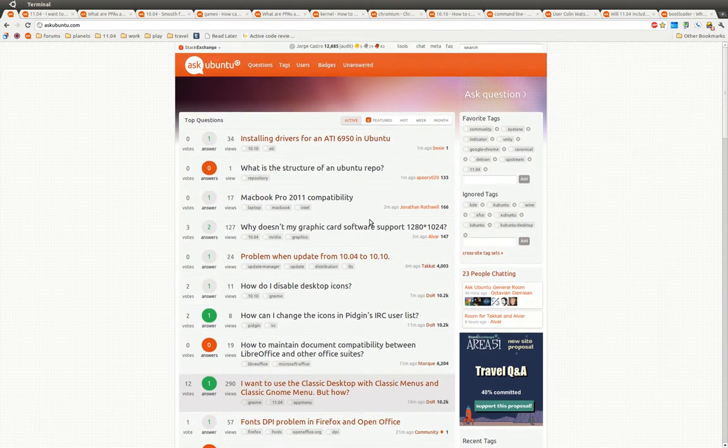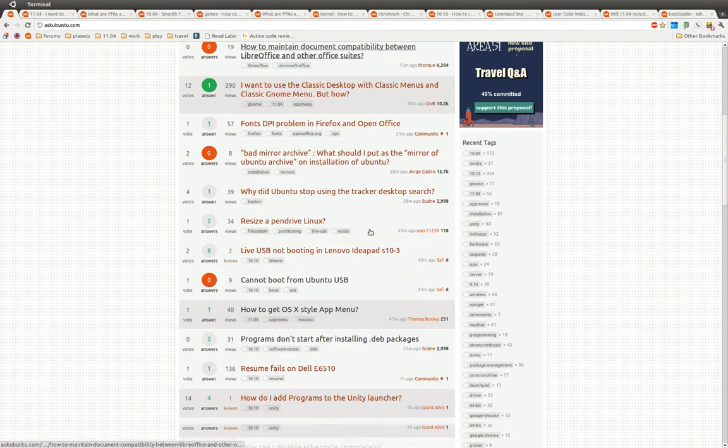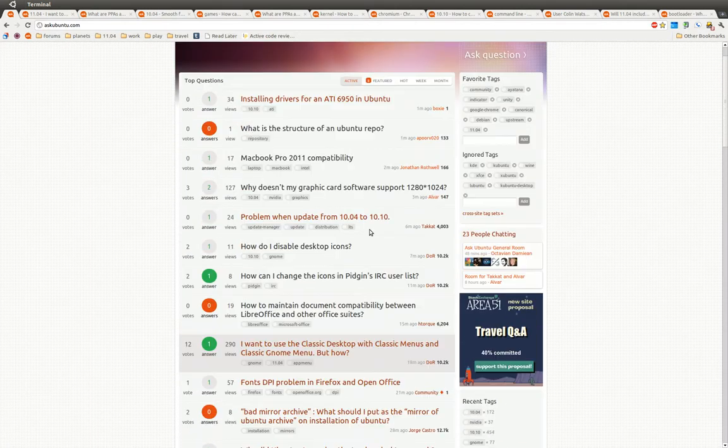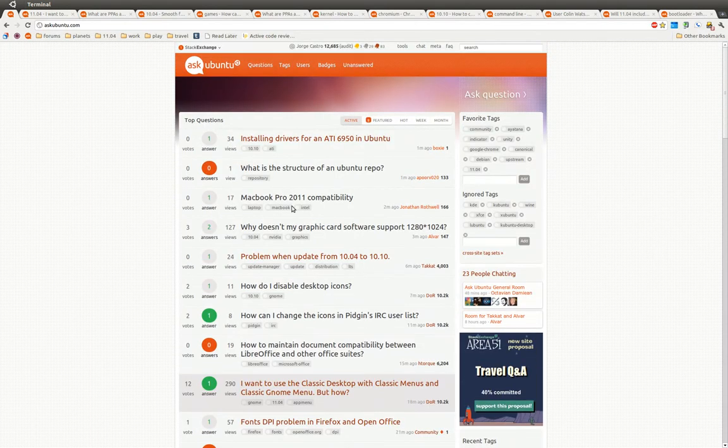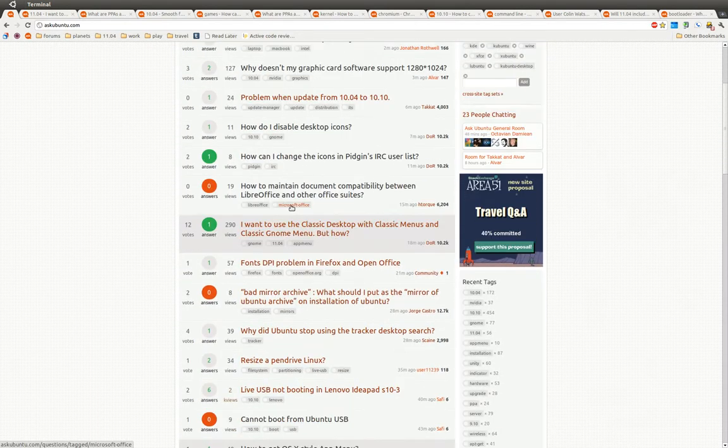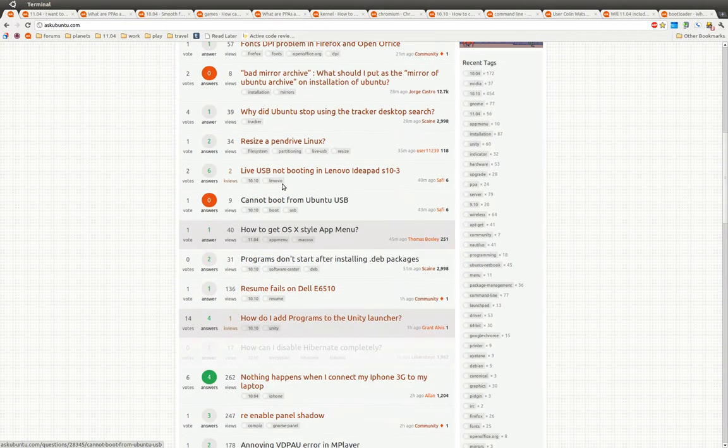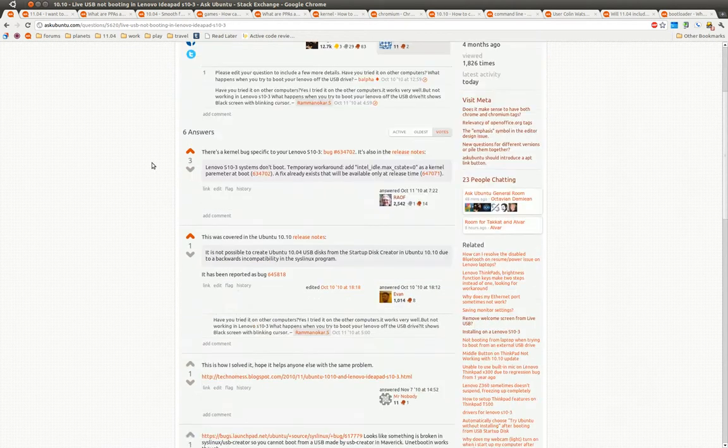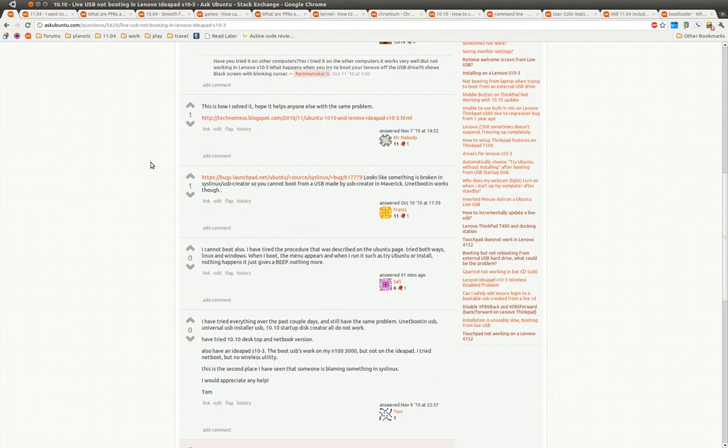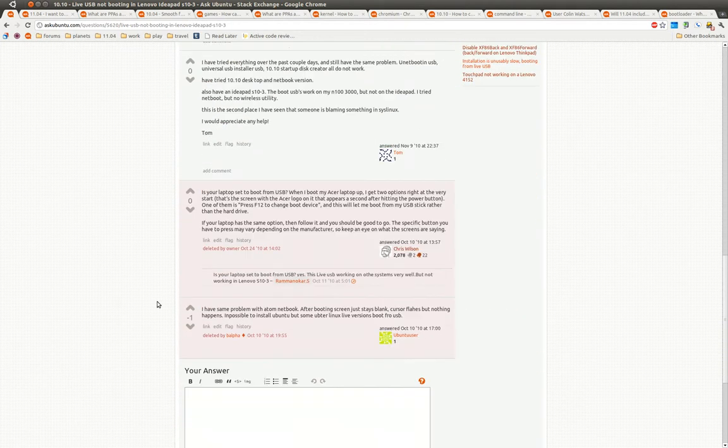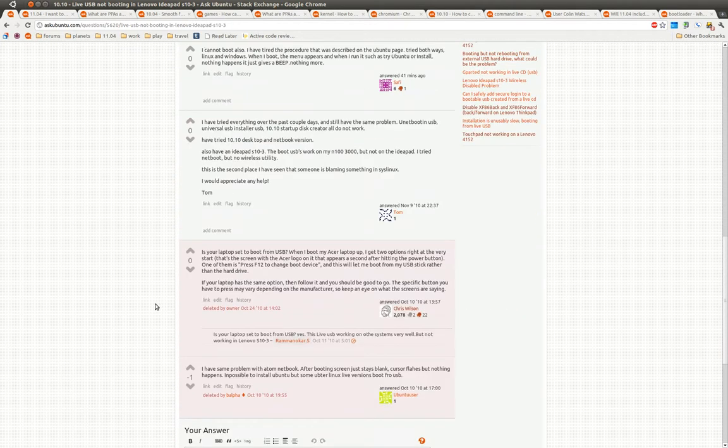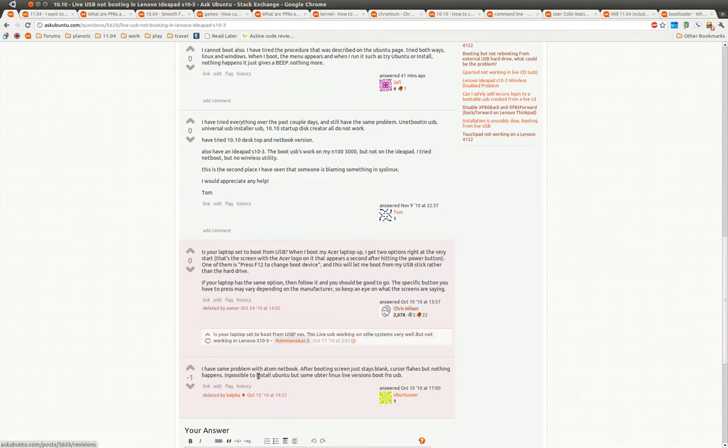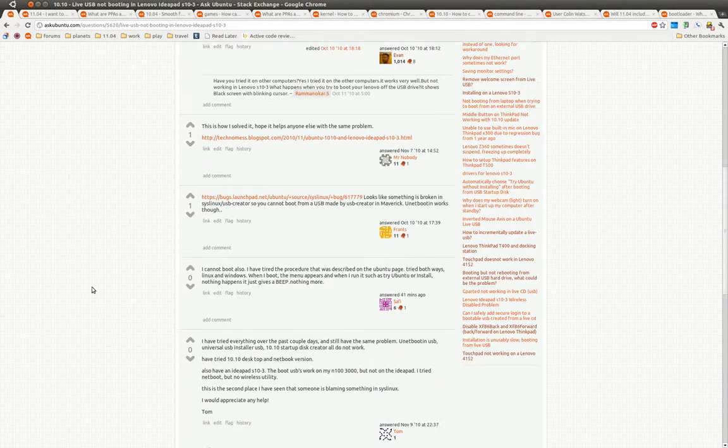AskUbuntu.com is all about asking questions and getting answers. Let's pick something here from the front page. It's all about people giving answers, and some answers are better than others. Here are some answers that people have deleted here.